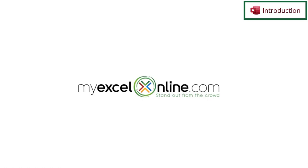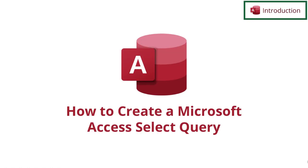Hi and welcome back to MyExcelOnline.com. Today we are going to go over how to create a select query in Microsoft Access.